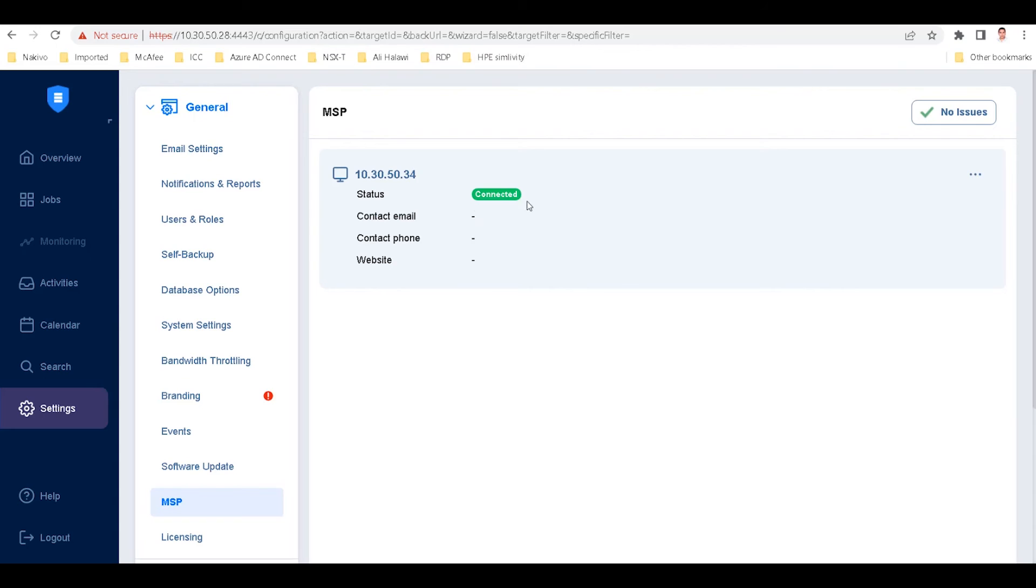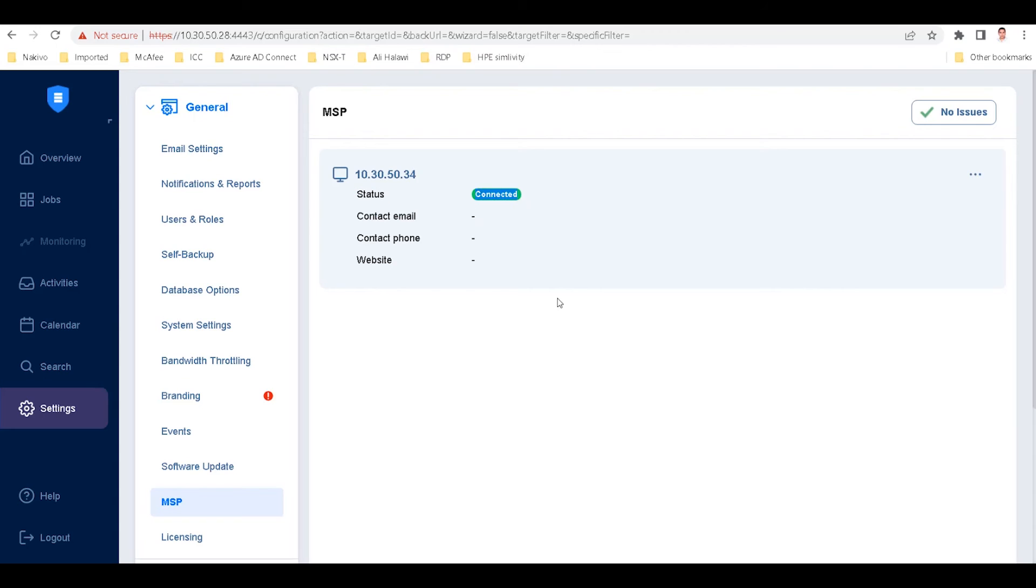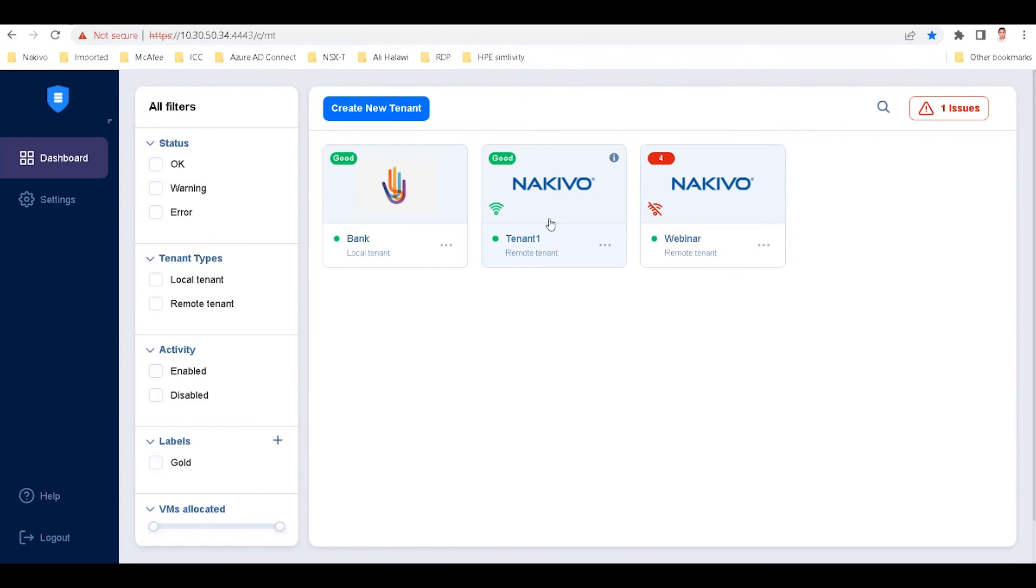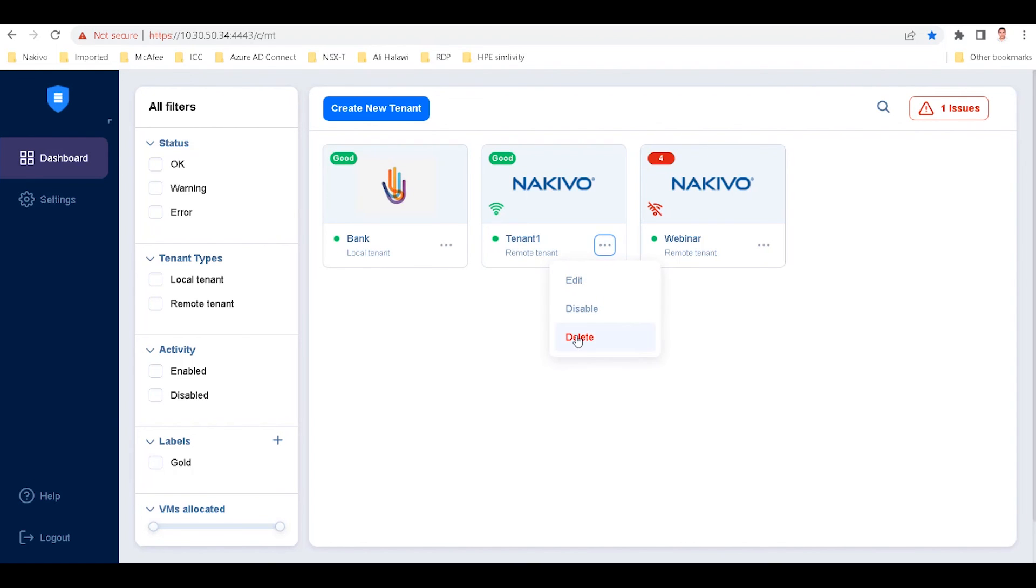This deployment is now connected as a remote tenant to the multi-tenant deployment. Through the MSP console, you, as master admin, can edit, disable, or delete all local and remote tenants from one place. You can easily access any tenant to monitor and manage their data protection jobs, infrastructure components, and settings.